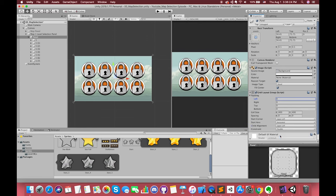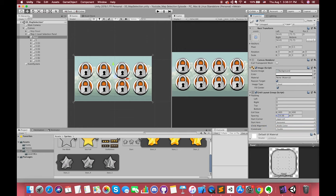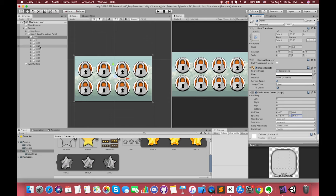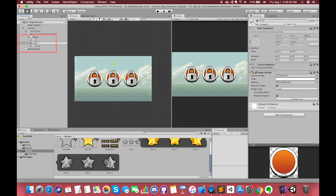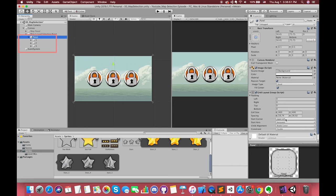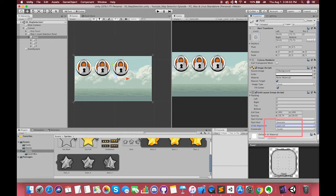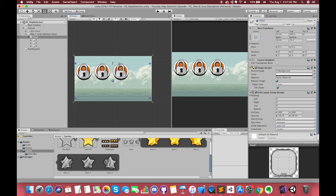Set the child alignment option to middle center. Then we can delete several level buttons because we only want to create three levels. Rename each game object to represent the order of the level. Actually, we want the child alignment to start from the upper left corner. You can manually change the spacing and padding again in the inspector.